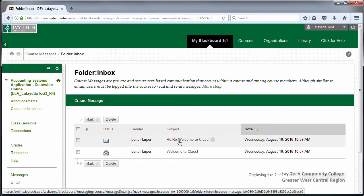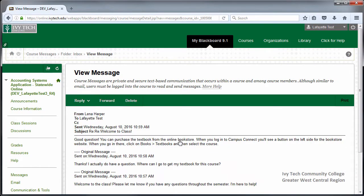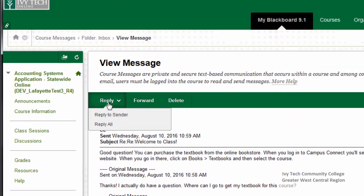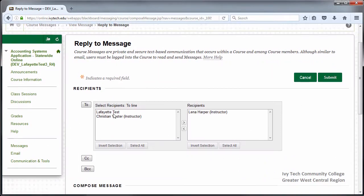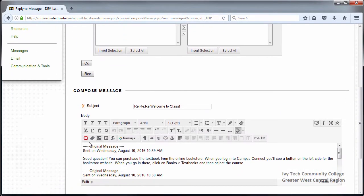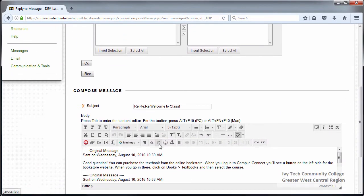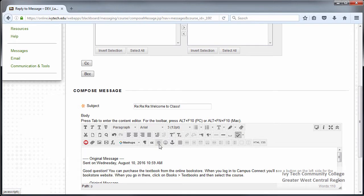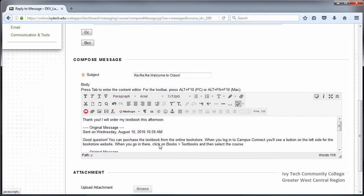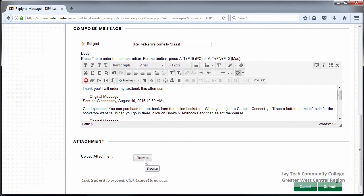Click on the subject of the message. To reply to a message, mouse over the Reply button and select whether you would like to reply to the sender or reply to all. Enter your message into the Body box, preferably above the existing text so your instructor will see your response at the top of the message. You may also click on the Browse button and include an attachment with your message. When finished, click Submit.